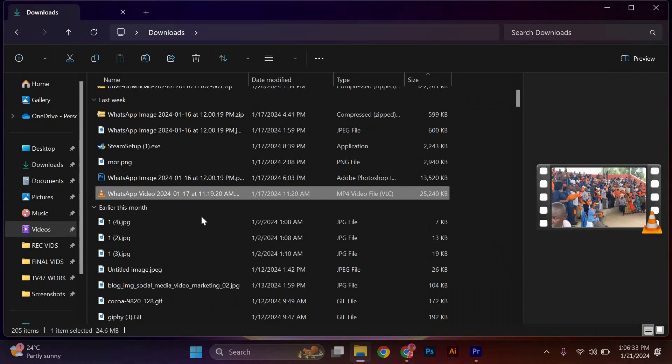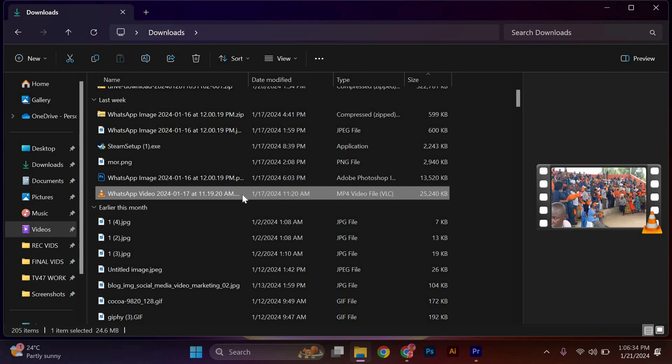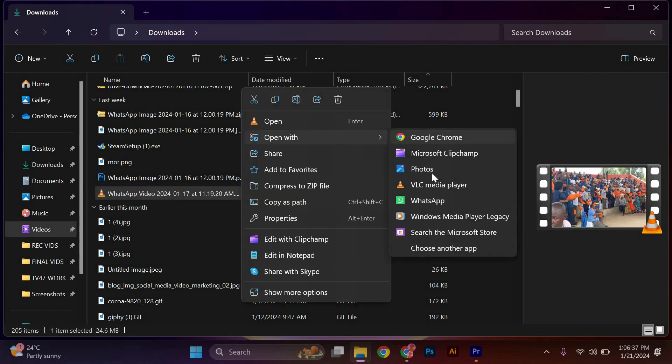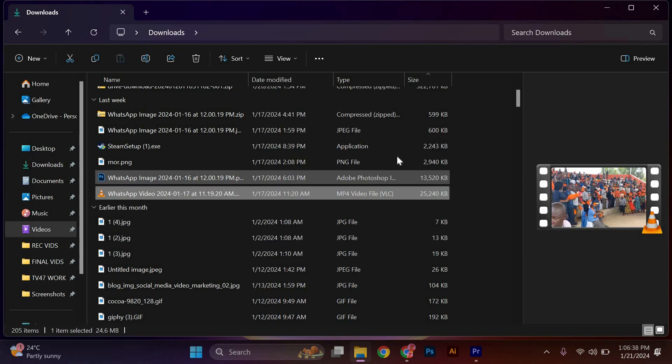First, locate the video you would like to trim, then right-click on the video and open with Photos app.